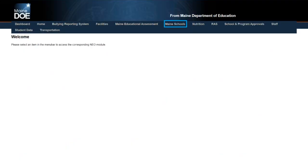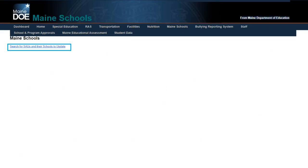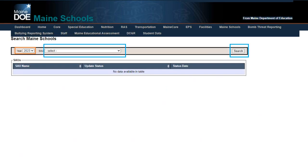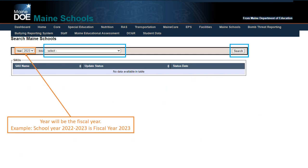On the NEO home screen, click on Main Schools and it will bring you to a screen where you can search for SAUs and their schools to update. On the search screen, make sure you're in the current fiscal year — for school year 2023–2024 the fiscal year will be 2024. Select your SAU and click the search button.